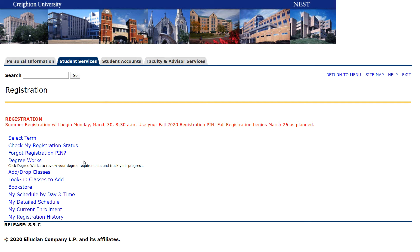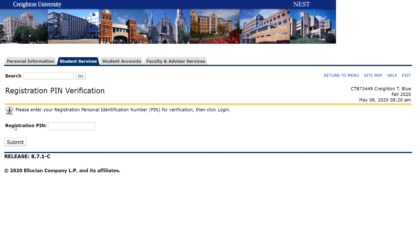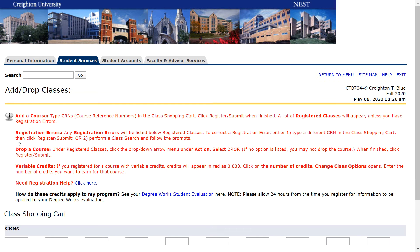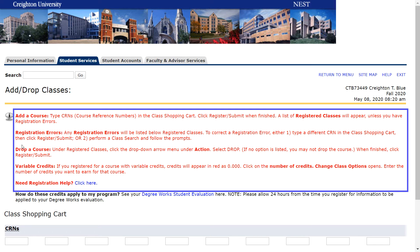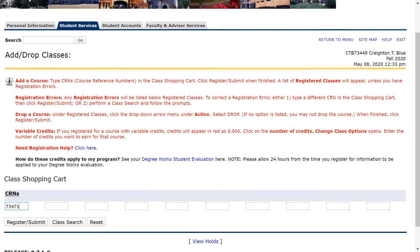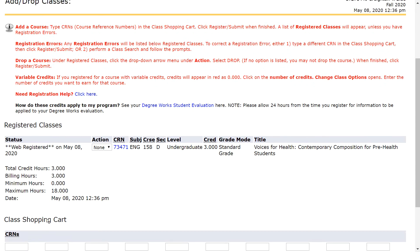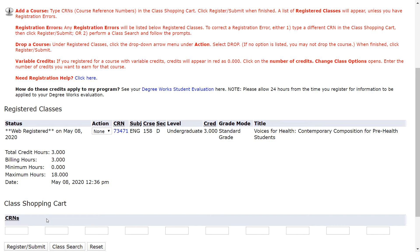To use Add/Drop Courses, first click on Add/Drop Classes. Select Fall 2020 as the term and click Submit. When prompted, enter your registration PIN and then click Submit. Then, review the instructions in red at the top of the next page. Now, enter CRNs in the cells in the class shopping cart at the bottom of the page. Please note, only one CRN is allowed per cell. Then, click Register Submit. If you are registering for a course that has a co-requisite, please make sure the CRNs for both classes are in your shopping cart before you click Register Submit. When you have registered for a class successfully, a web registered message will appear. If you receive any errors, they will be noted below the list of web registered classes.